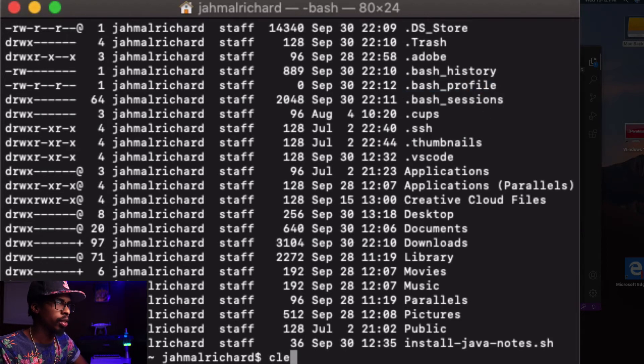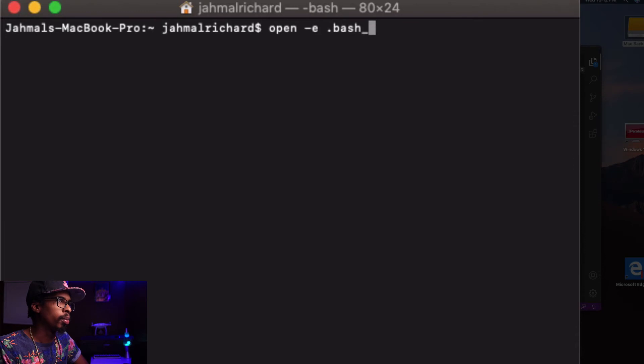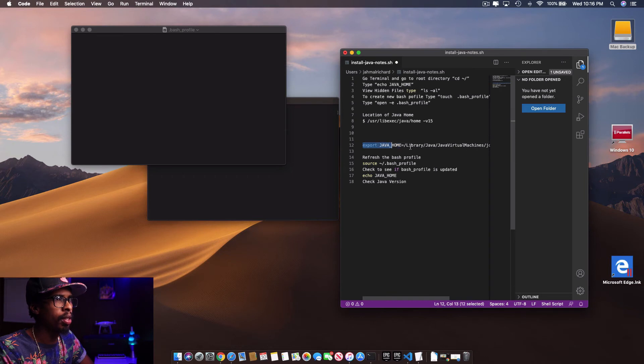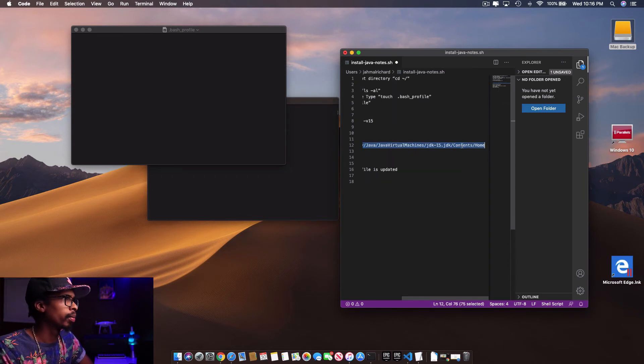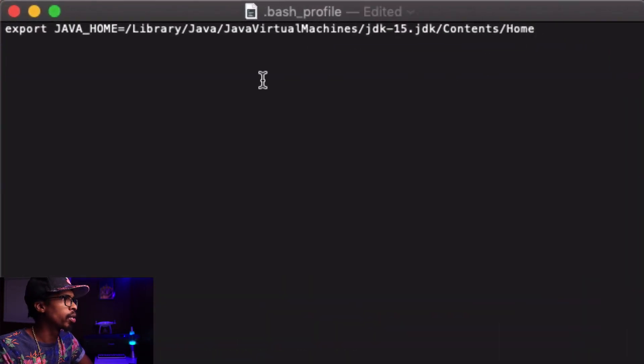Now we want to open up that file and set the home variable in it. Type the open command: open dot bash_profile. Now that the bash profile file is launched, we're going to copy this line of code and paste it into the file. It reads: export JAVA_HOME equals the location where the JDK was installed.